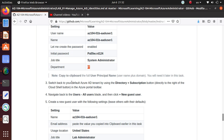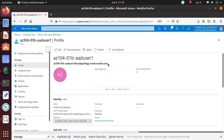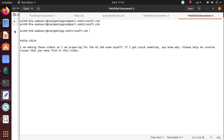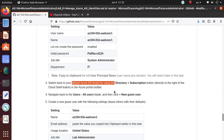Now it's saying the user has been created, so let's switch back to the default Azure AD tenant. I need to copy this username to make sure I have the exact name and everything.